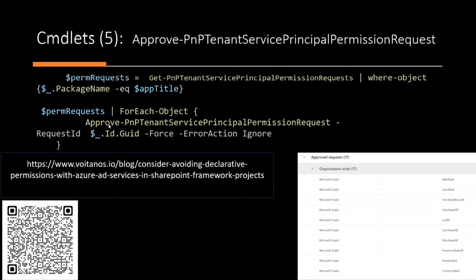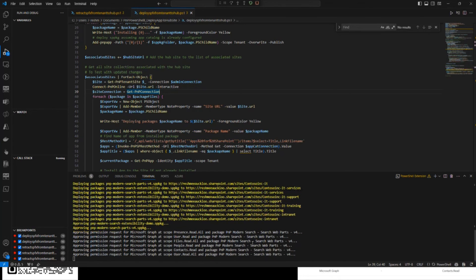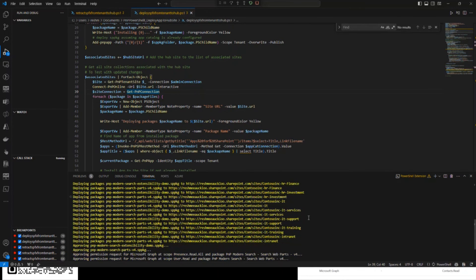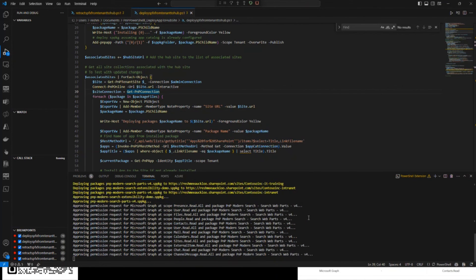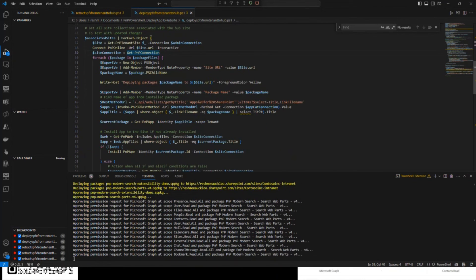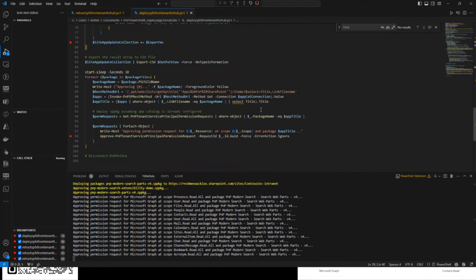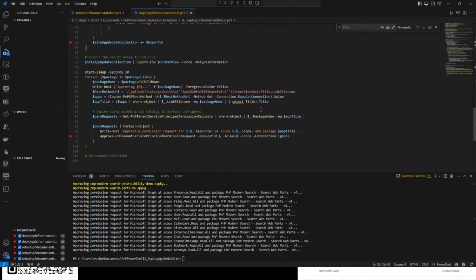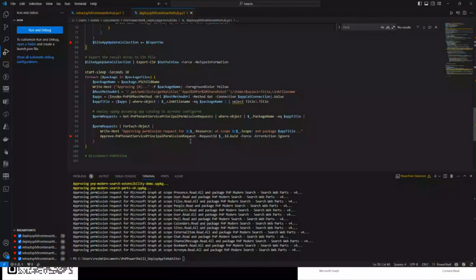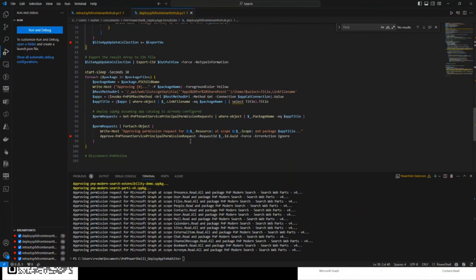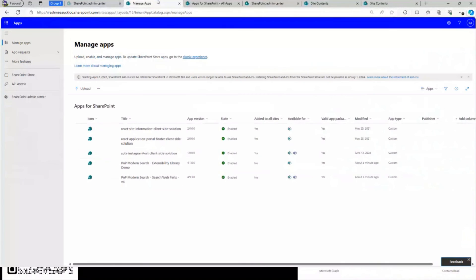So let's see if... Okay, so my script is still running. It's kind of deployed the SPFx packages to the sites. And lastly, it's just approving the permissions for the app. So after running the script, you should have it all ready. So I'll just show it.